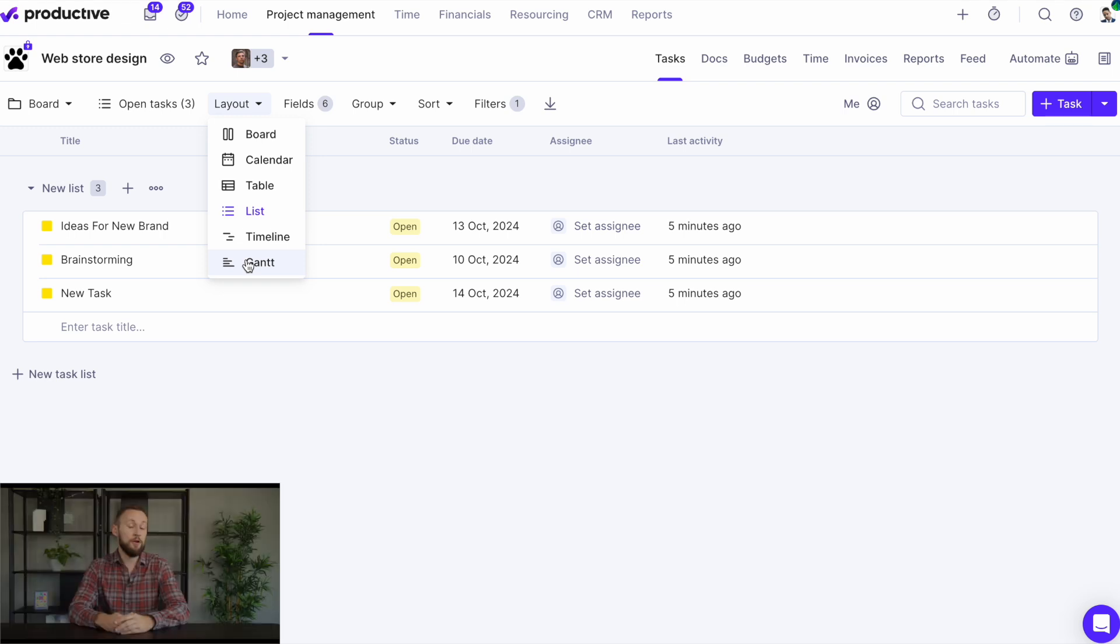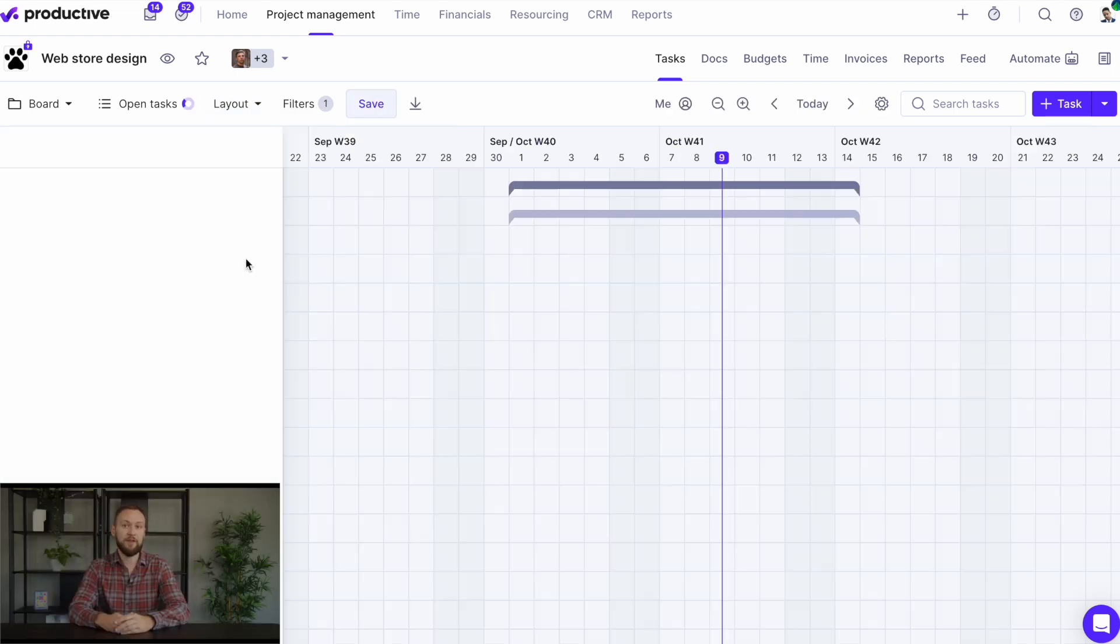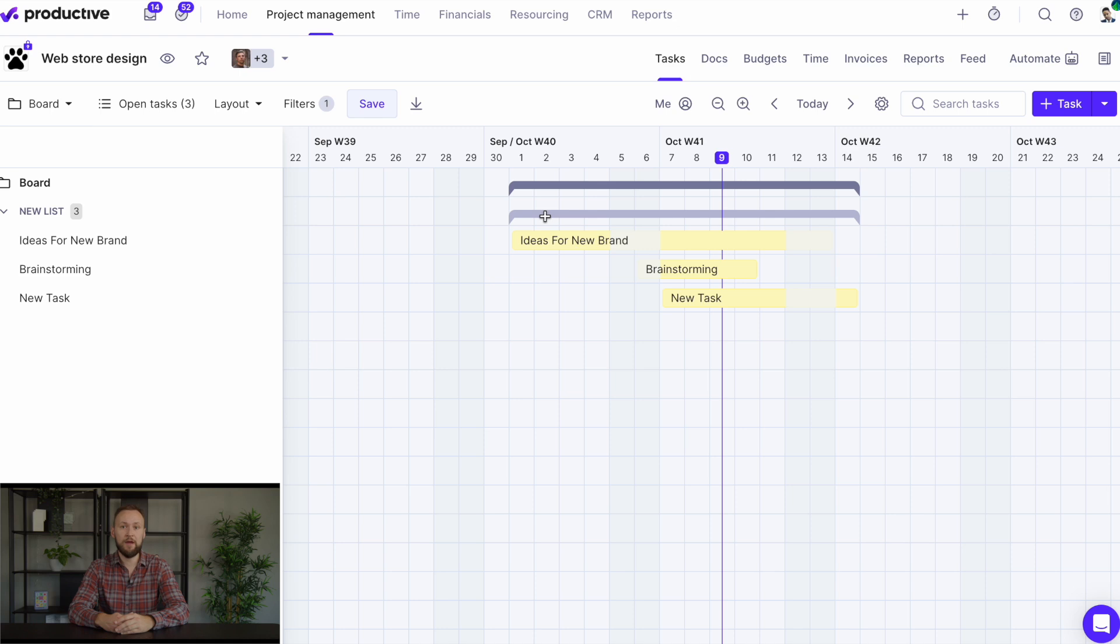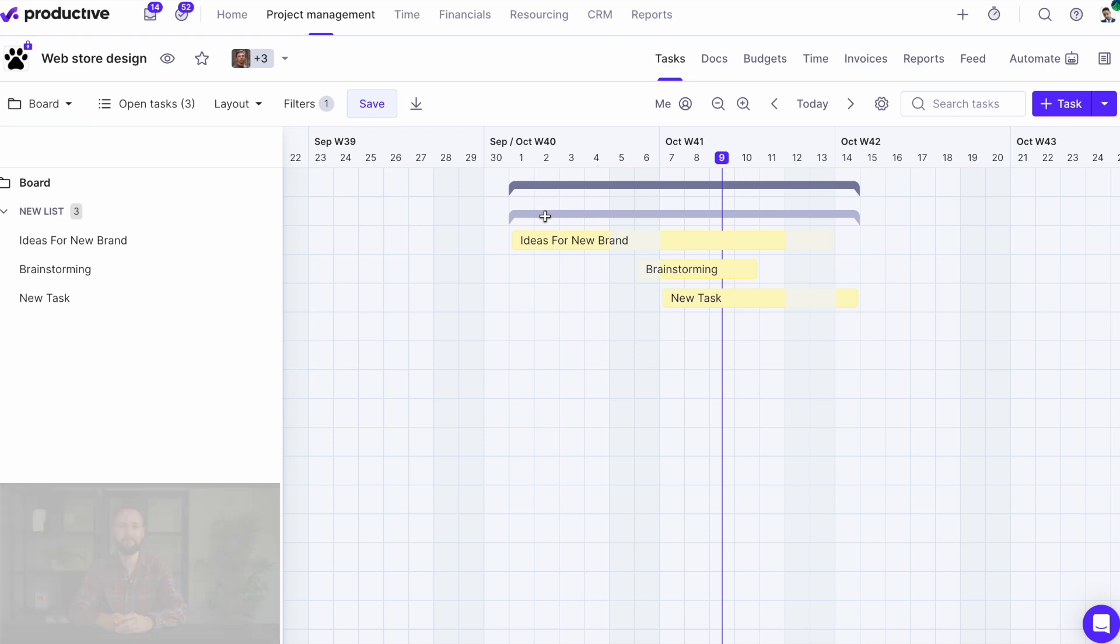Now onto project management. If you're using the Gantt view to run your project, you'll now see lines representing the duration of the entire task list. This provides a quick overview of the start and end dates for all tasks in that list.